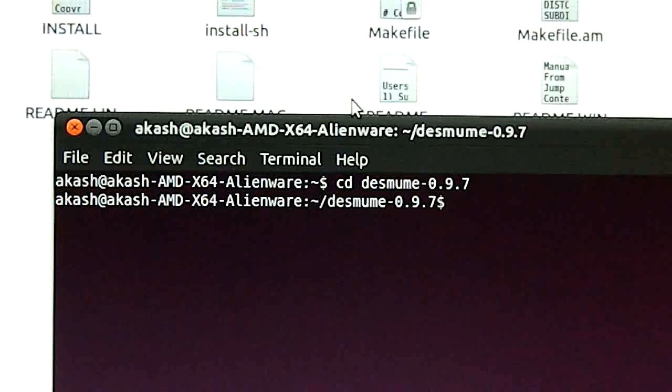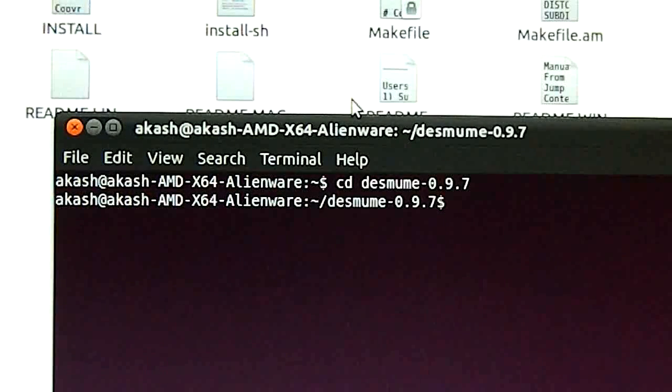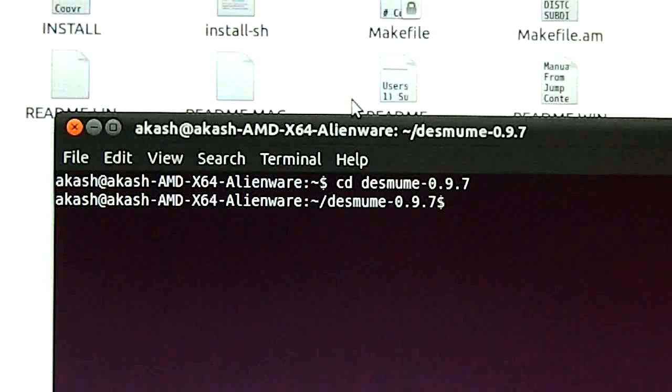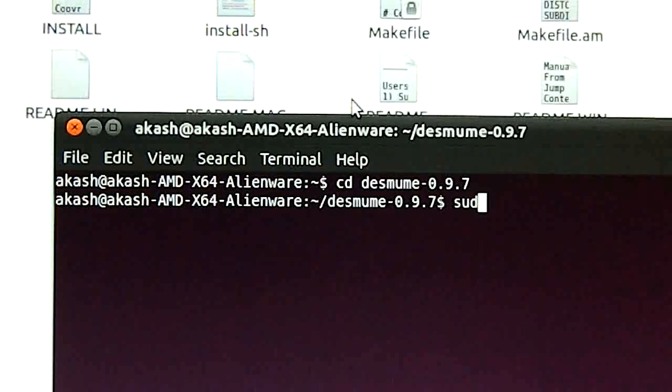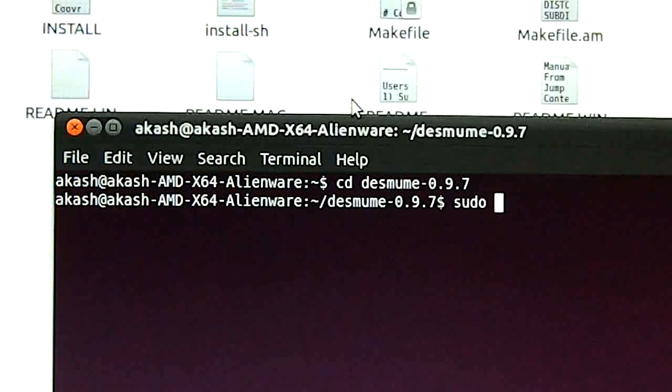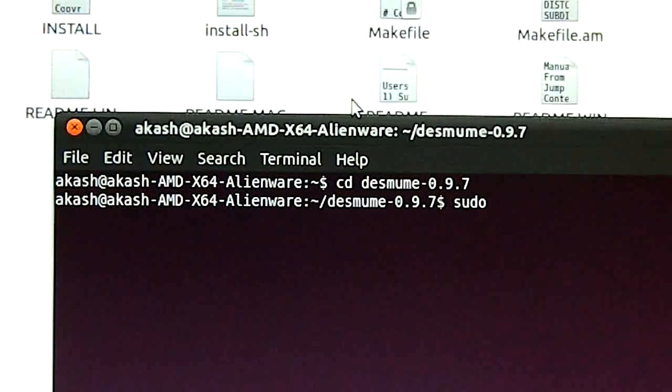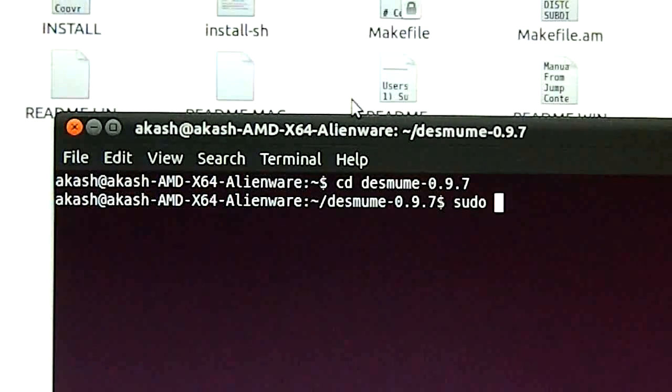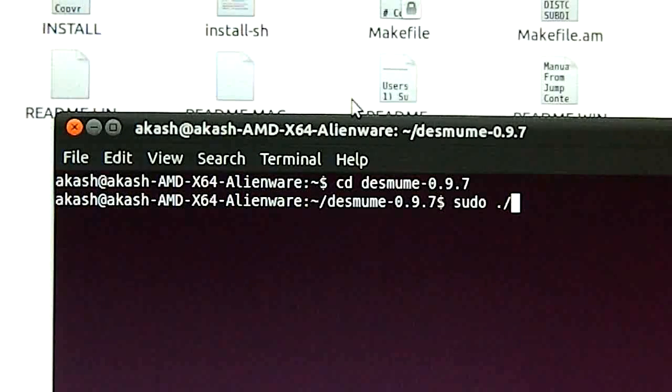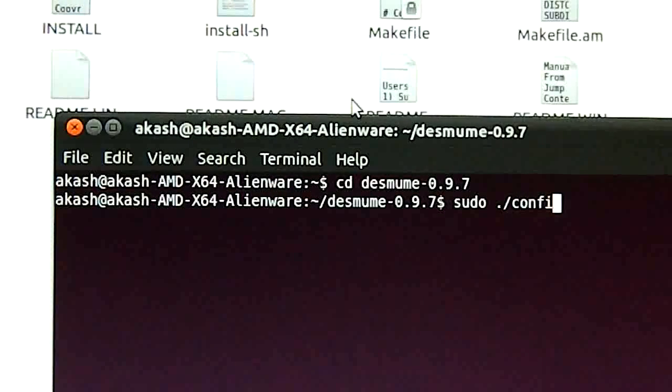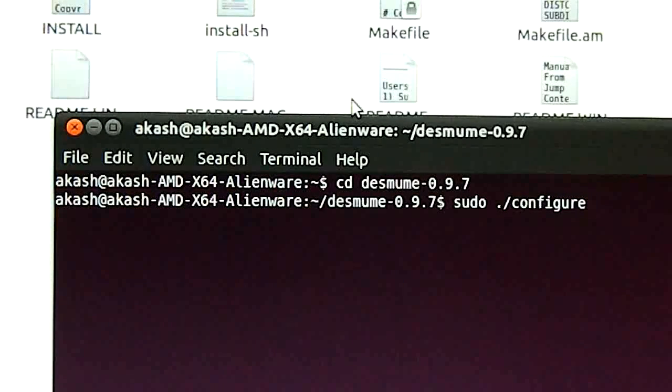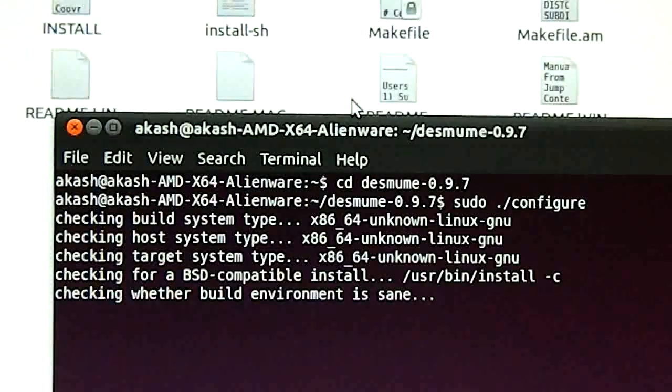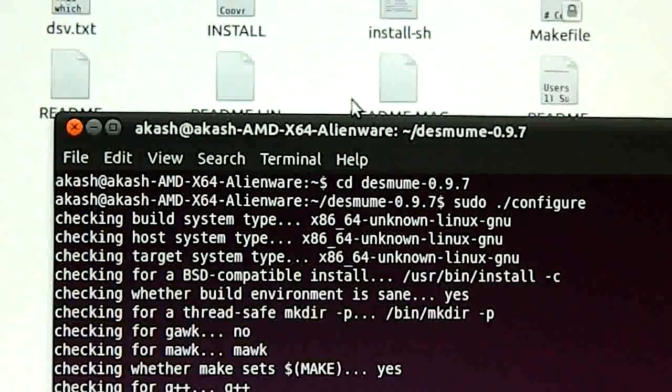After I enter this directory, for Linux users or in some cases even Mac users, you need to obtain super user privileges to do the following. For me the command is sudo, because I am using Ubuntu. The next part will be the same for all operating systems. You need to do dot forward slash configure.